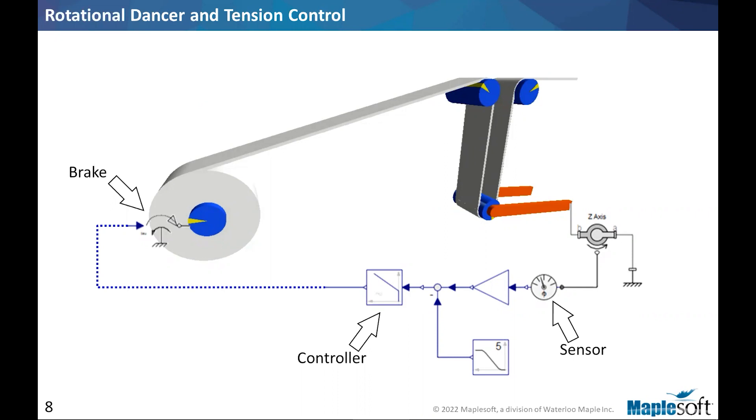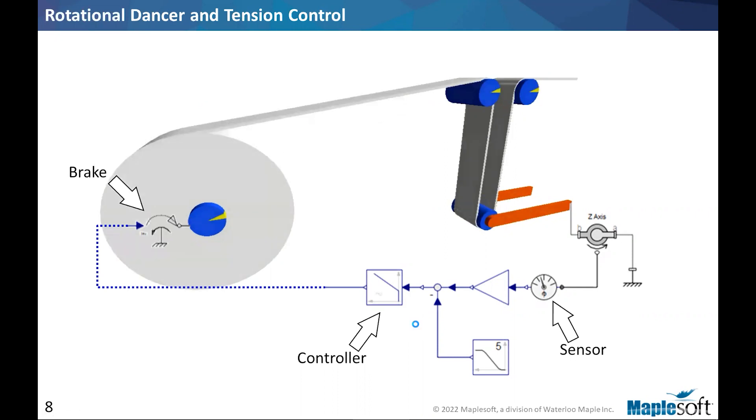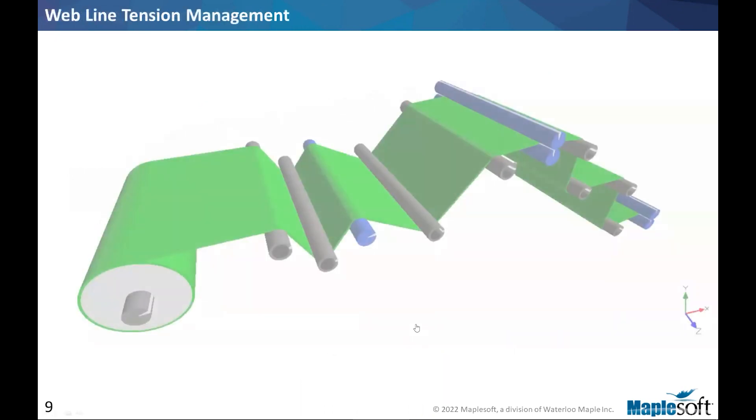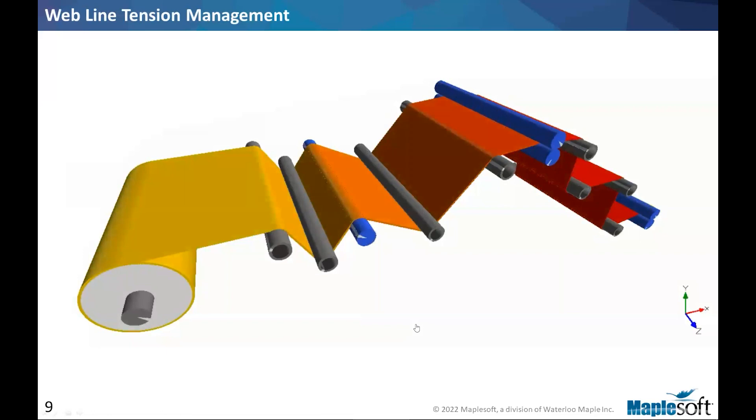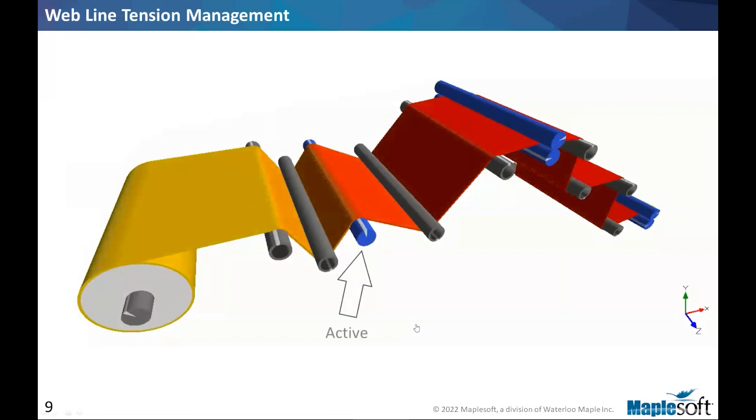This example is actually part of the examples in MapleSim. So again, if you do have access, you can run this on your own and go deeper into the meaning of different components and how it works.